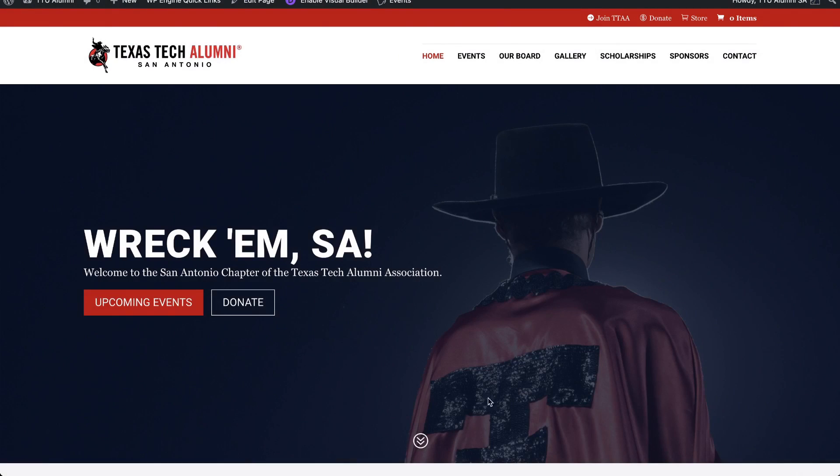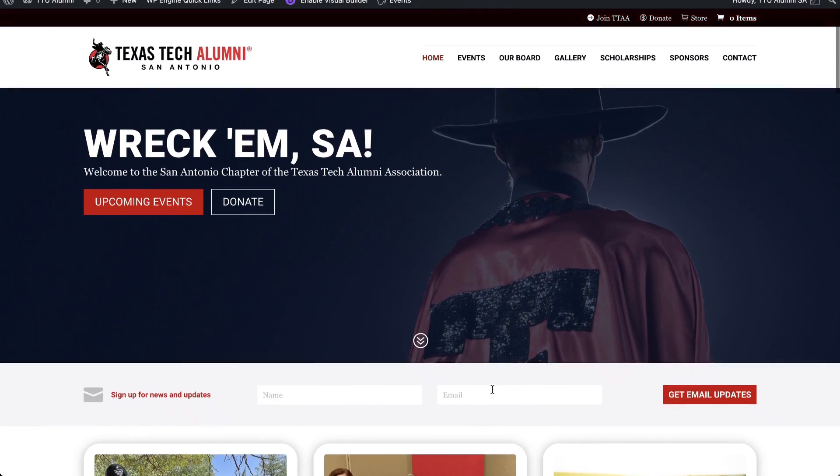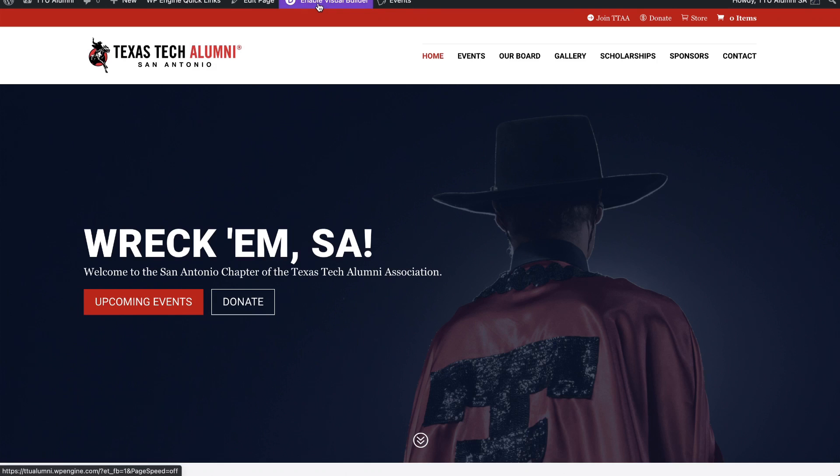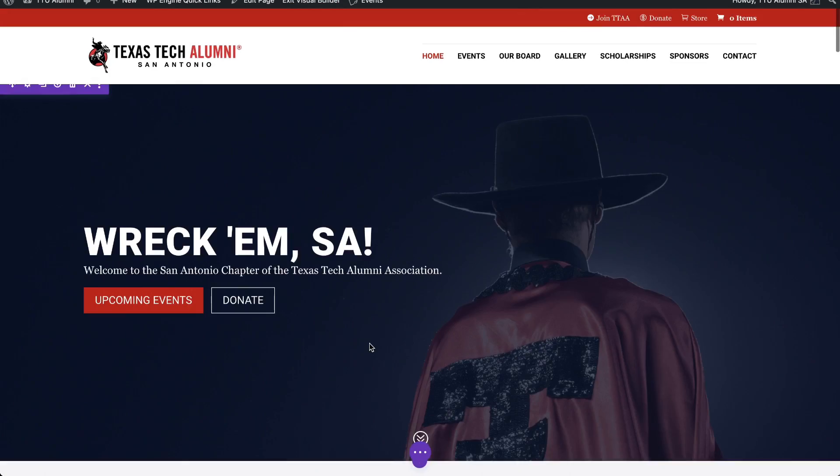Alright, it's sitting there perfectly. Looks great. I like the placement of it. Now let's go back in and add in the animation. Enable the visual builder.